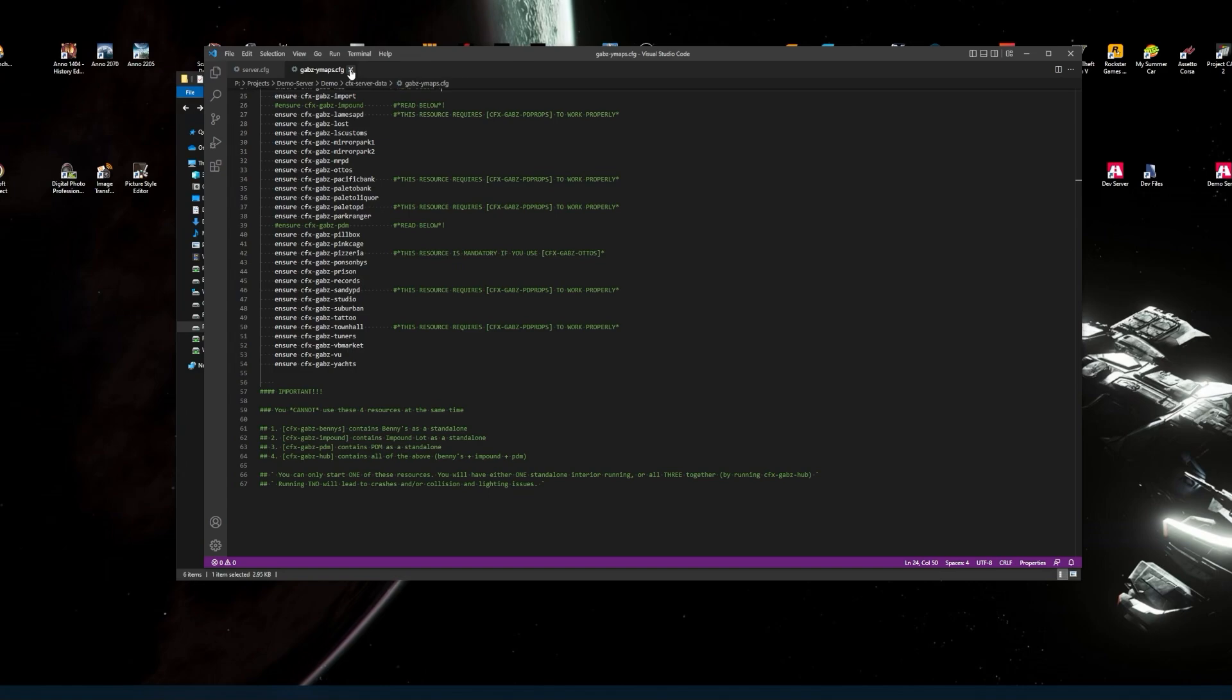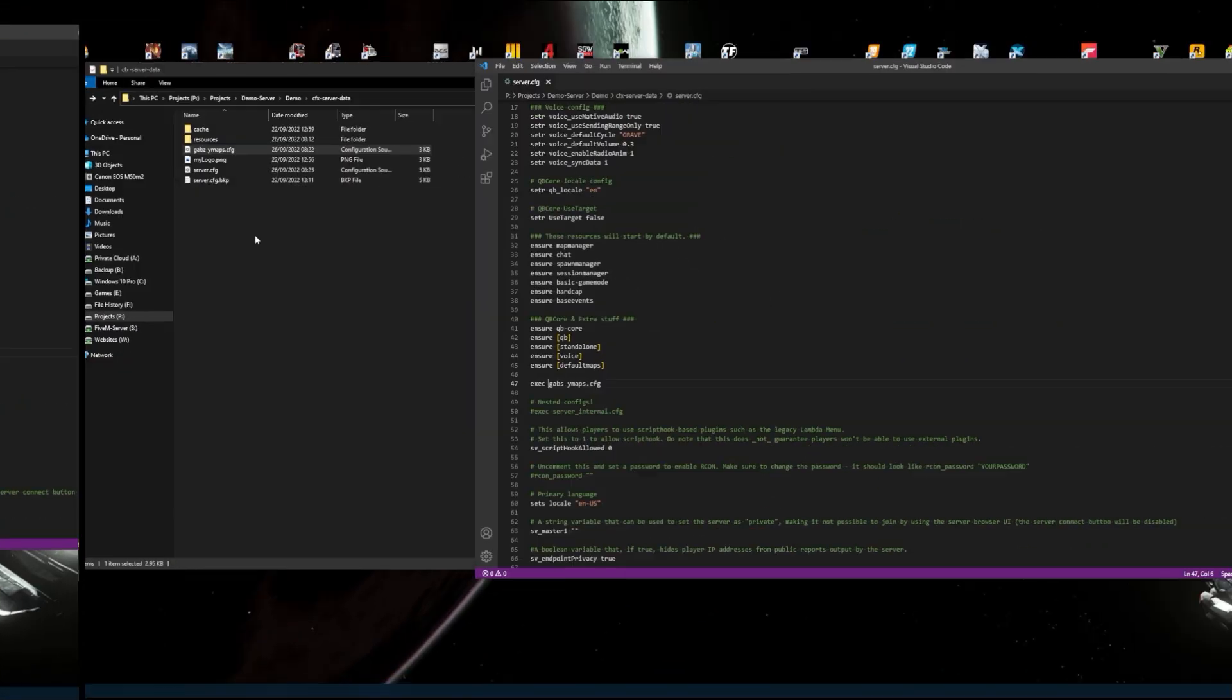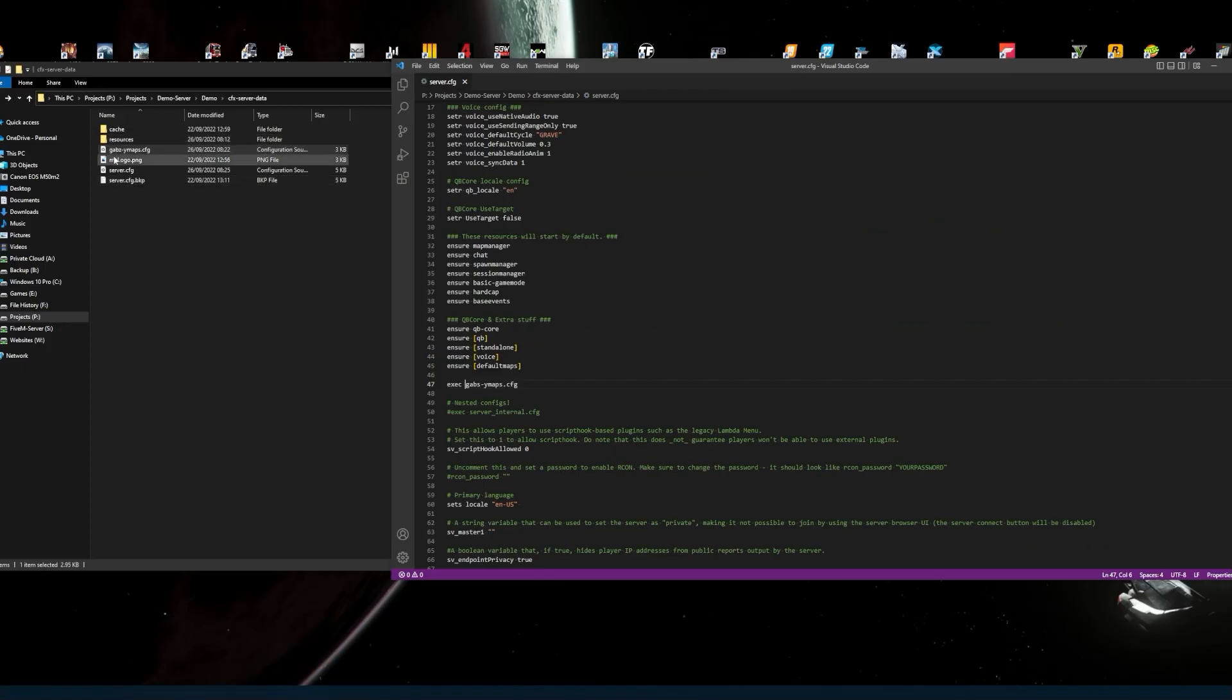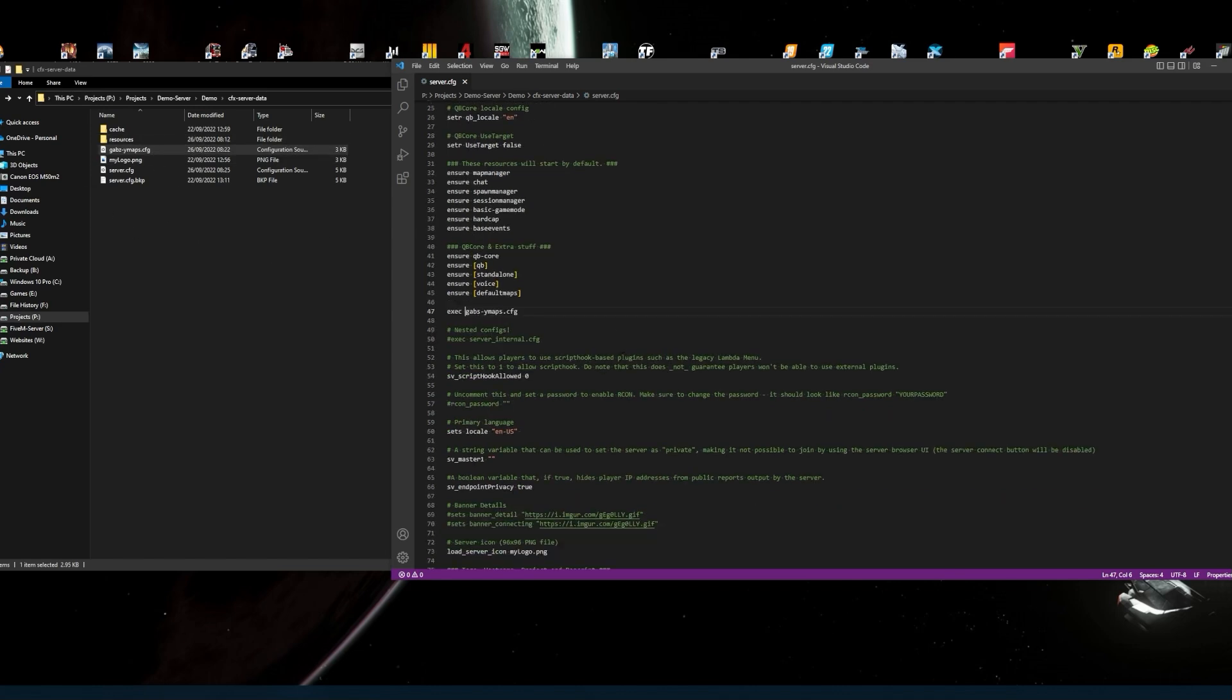What you want to do next: there's a file called Gabz dash Ymaps dot CFG. So what you do, I've created that. In your main CFG, your server CFG, type in execute or exec Gabz dash Ymaps or Gabz, whatever your file name dot CFG. So what that does, when you run it'll start up every Ymap that's listed in the Gabz Ymap CFG, apart from the ones that are hashed out.